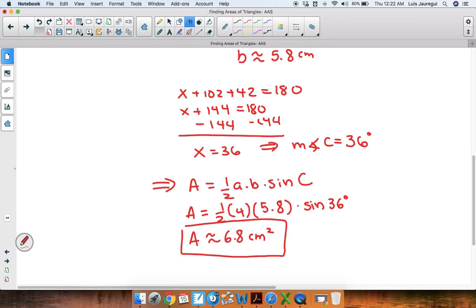In this particular video, we were finding areas of triangles once you were given the measures of two angles and a side. We used the relevant information along with the law of sines and the special formula for area in order to come up with the values that we needed. Thank you for watching and have a wonderful day.